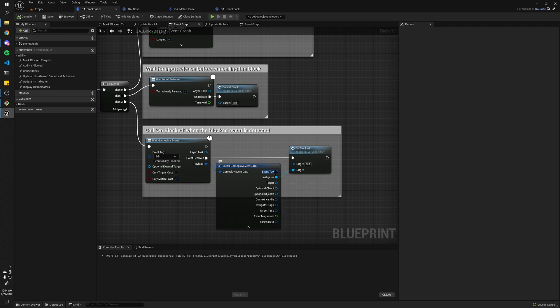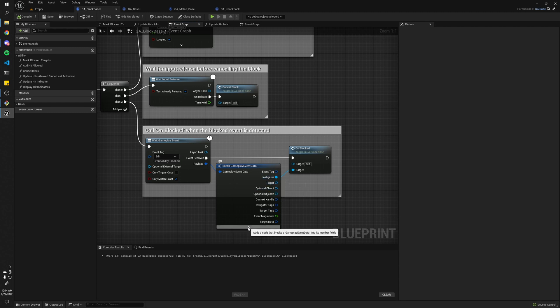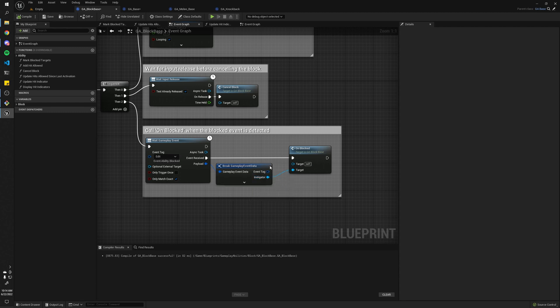So as you can see, it has tag information, target or instigator, active references, stuff like that.